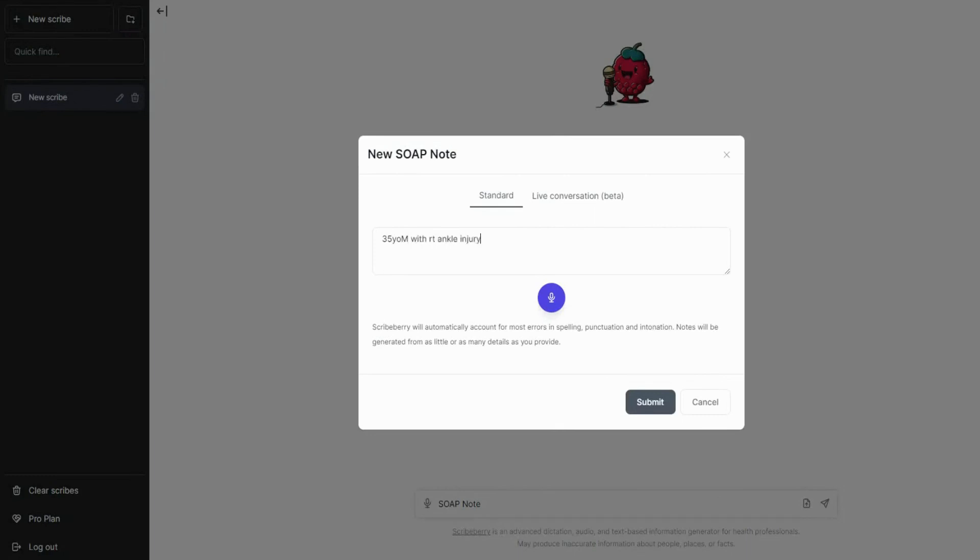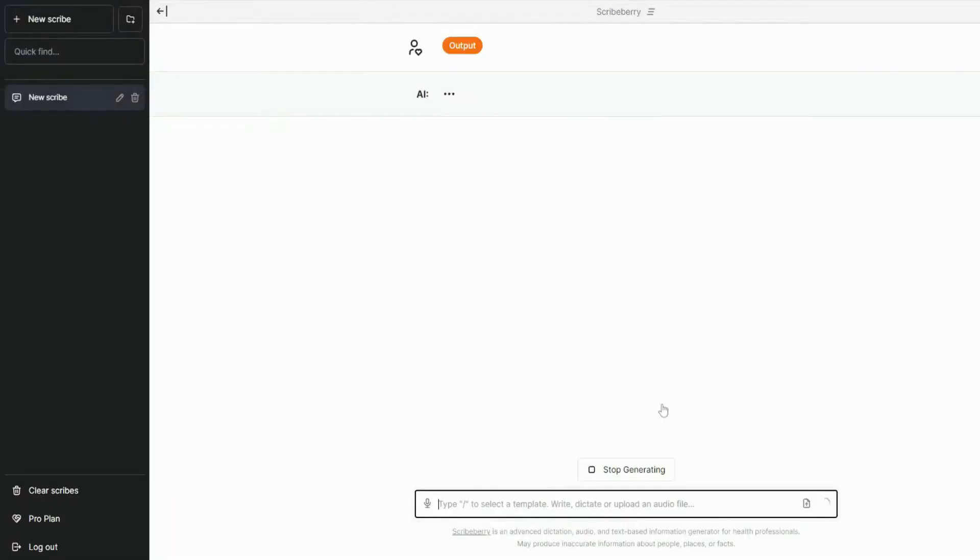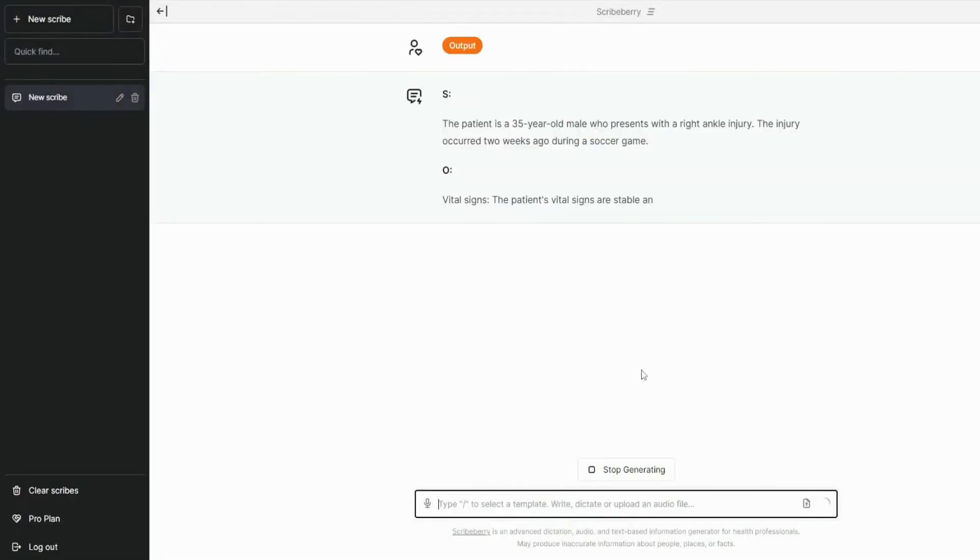For example, my patient is a 35-year-old male with an ankle injury due to soccer. Enter as few or as many details about your case as you'd like. Once you're finished, click submit and watch as your note generates.